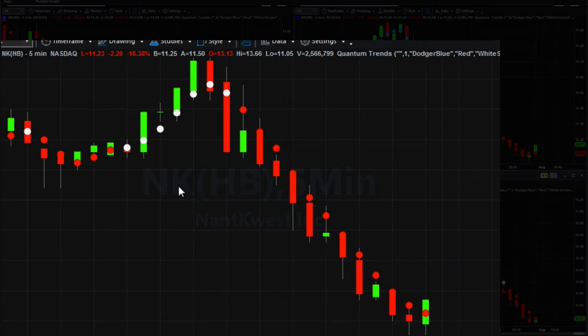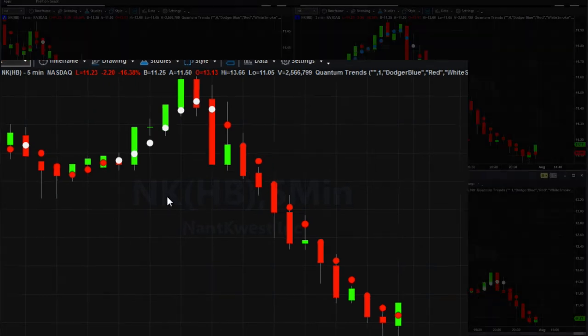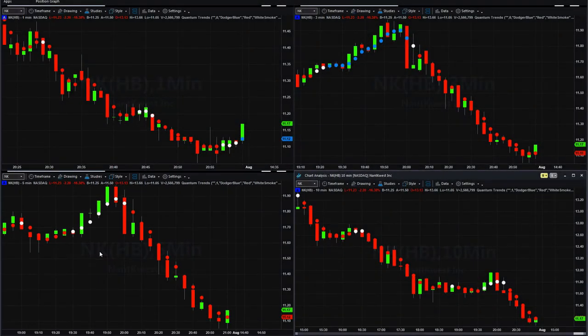This is a key aspect of the trends indicator, and it also applies to many of our other indicators — you can adjust the sensitivity to suit your own trading style and approach. The same is true on the trend monitor, which I'm going to record shortly, and then we'll look at both of them together: the trends indicator and the trend monitor indicator.